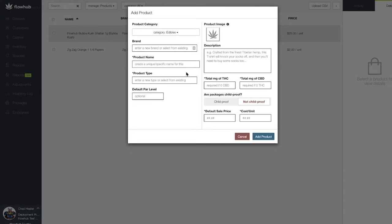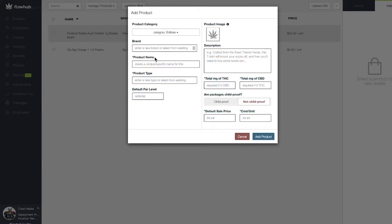The first field is going to be where we enter our brand. Next, we have our product name. The best practice is to include the brand first in the product name, followed by the specific flavor, the type, and total milligram count of THC in the edible.